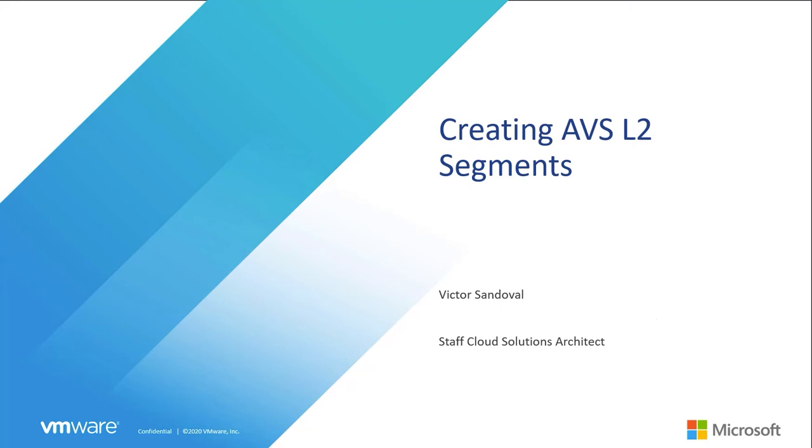Hello, my name is Victor Sandoval and I'm a senior staff cloud solutions architect with VMware. In this video we're going to be creating an AVS layer 2 network segment for your environment. Let's get started.